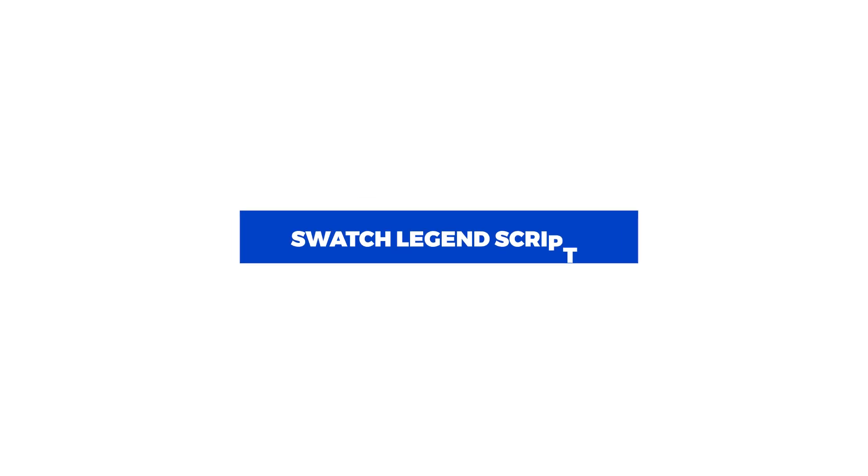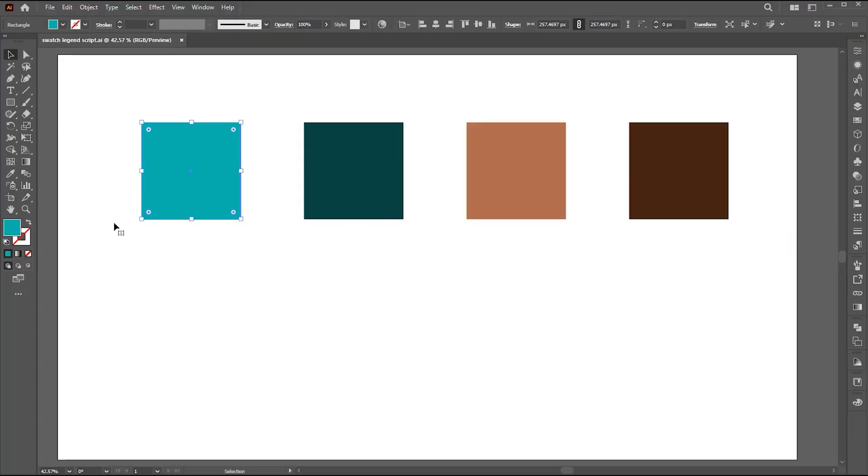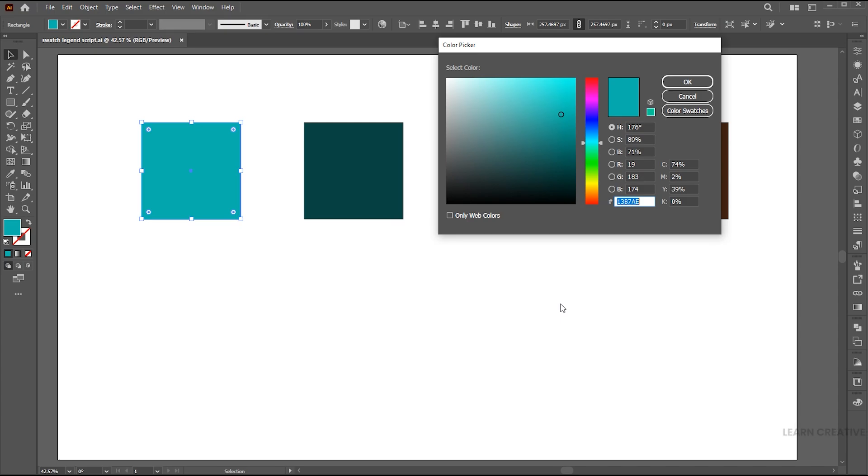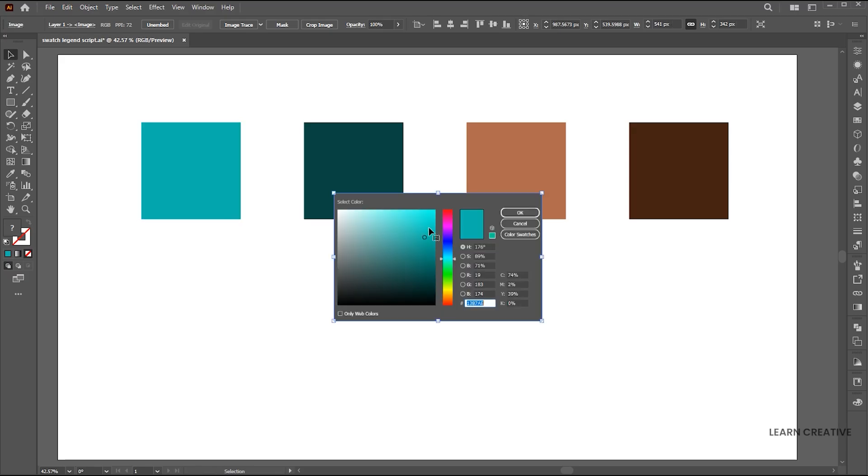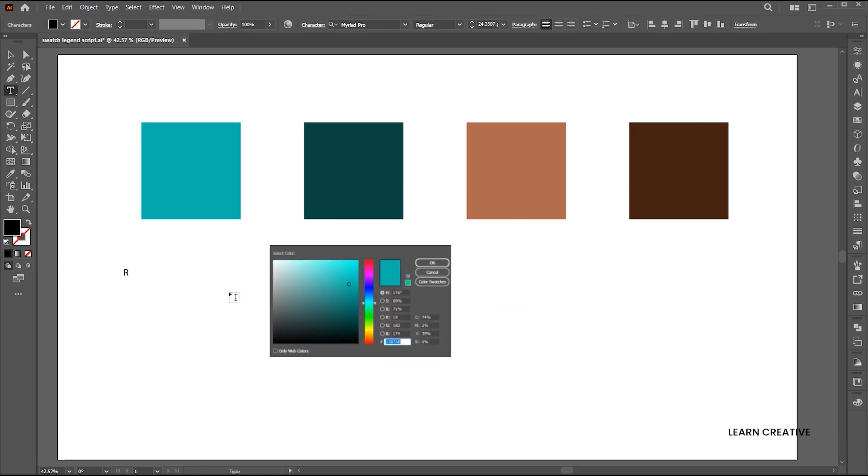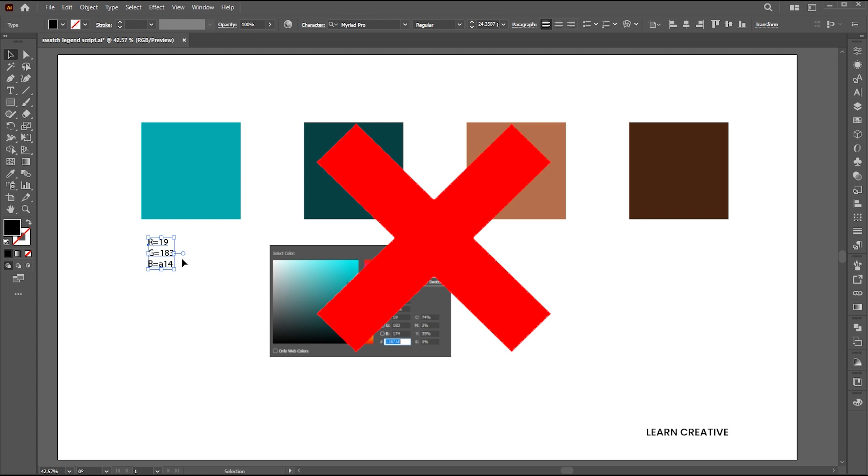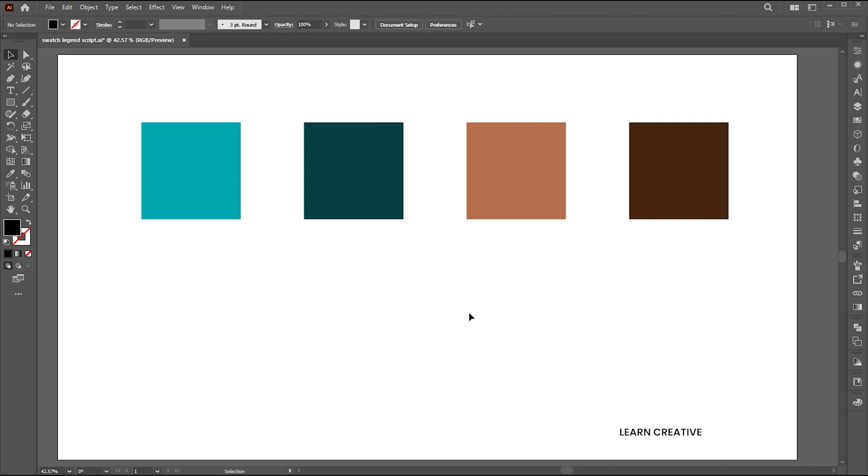Let's move to the fourth one, which is the swatch legend script. Don't do it like this. Instead,